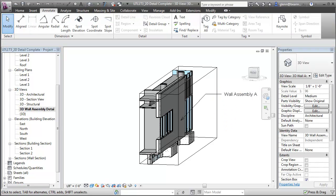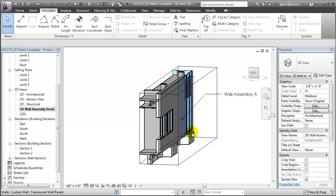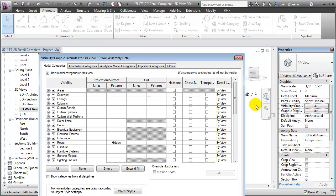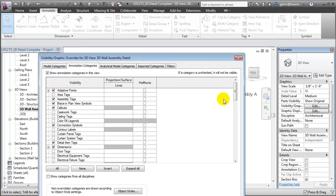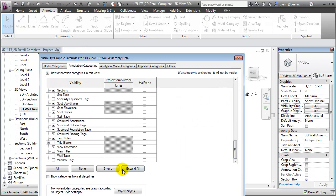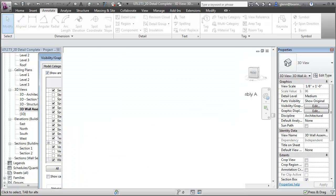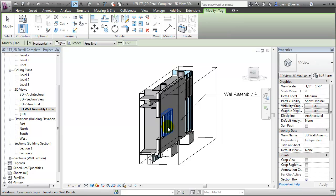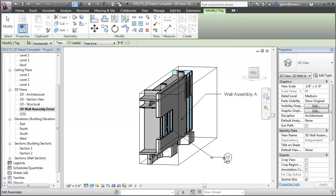We can also add tags, for example, to tag those window elements again. Now, before we add the tag, it's a good idea to check your visibility graphics settings, because the window tags may not be turned on in 3D views. Let's turn on the window tag visibility, and now we can choose the tag. Choose the window and pull the tag out to indicate what that window type is.